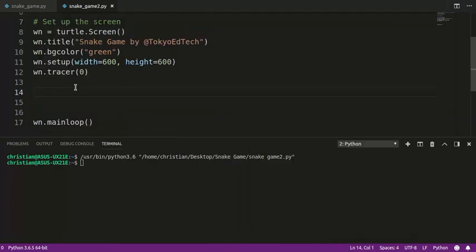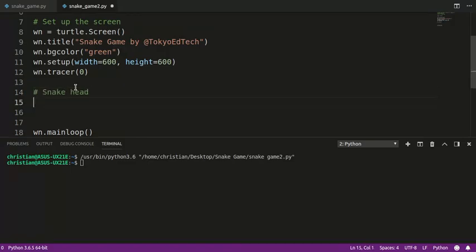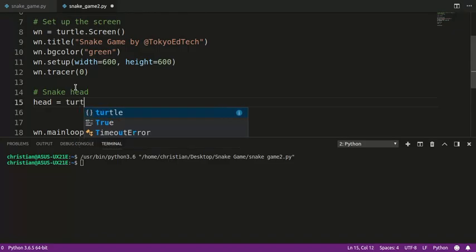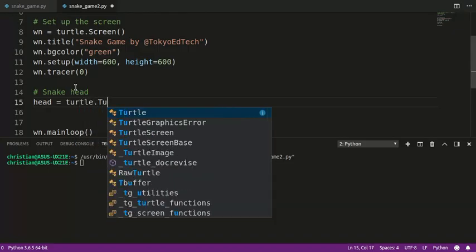So what we need to do, we're going to first create the actual snake head. And we're just going to basically be using a turtle object, and the turtle is going to be a square. We're going to keep it simple. We could do triangles and kind of make a turn, but let's just keep this simple because this is for beginners. And I'm going to give it a good name like head, and I'm going to call it turtle.Turtle.